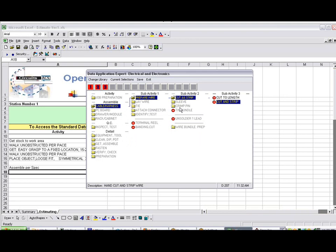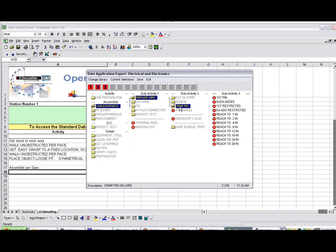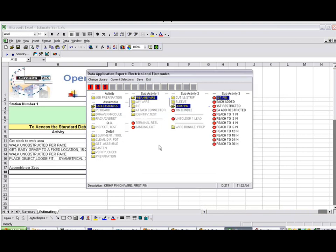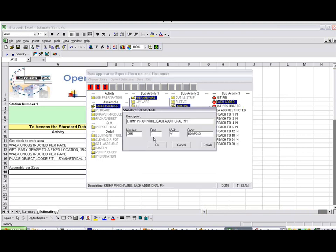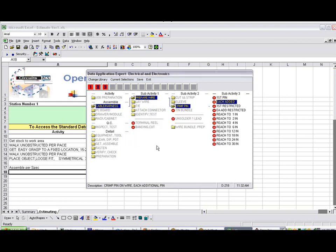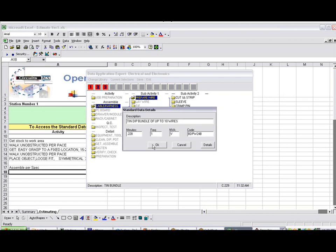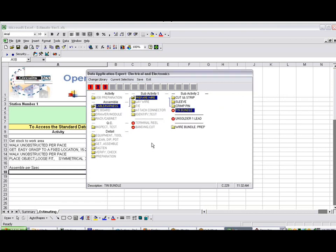And then we're going to do some crimping. So we'll crimp the first pin. And we'll do each additional, let's say there's four additional. And then we're going to tin and bundle it. And that's good for this particular step here. So we click on the save.